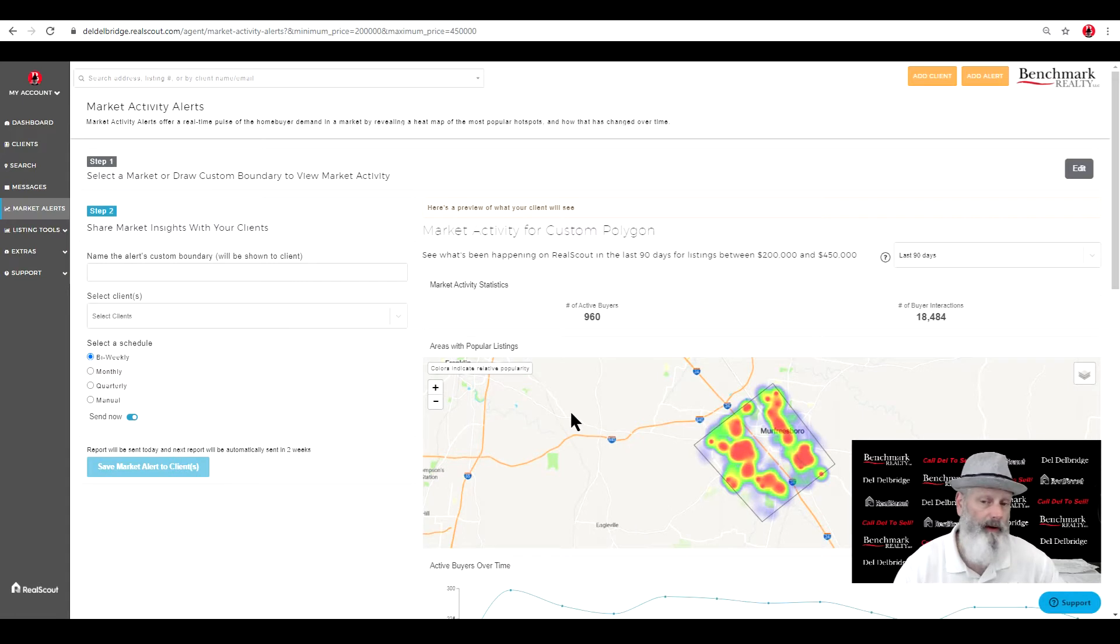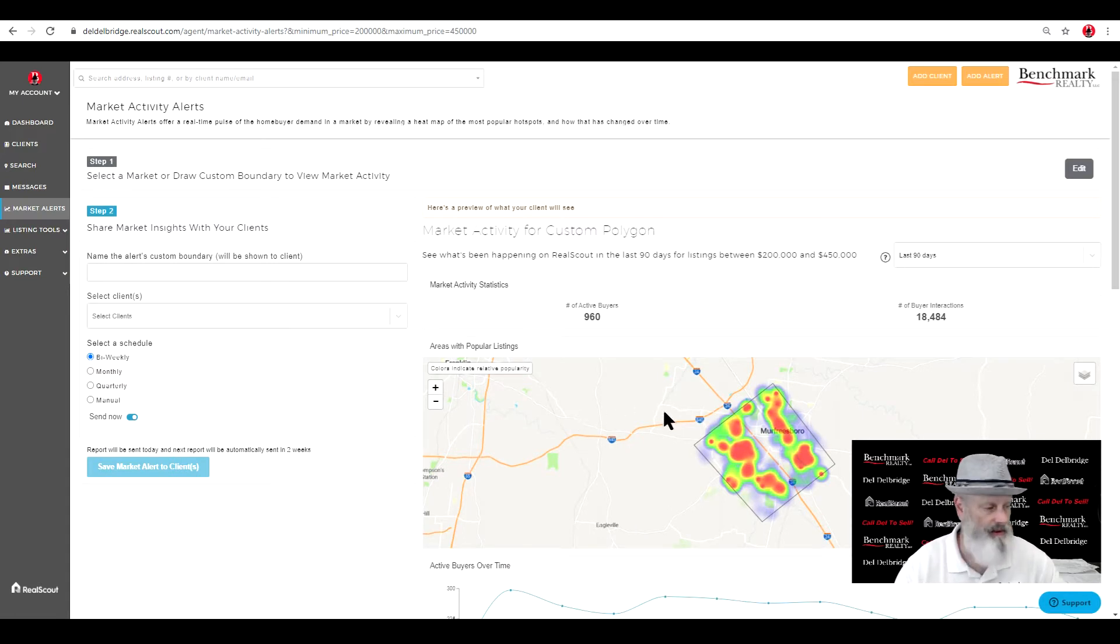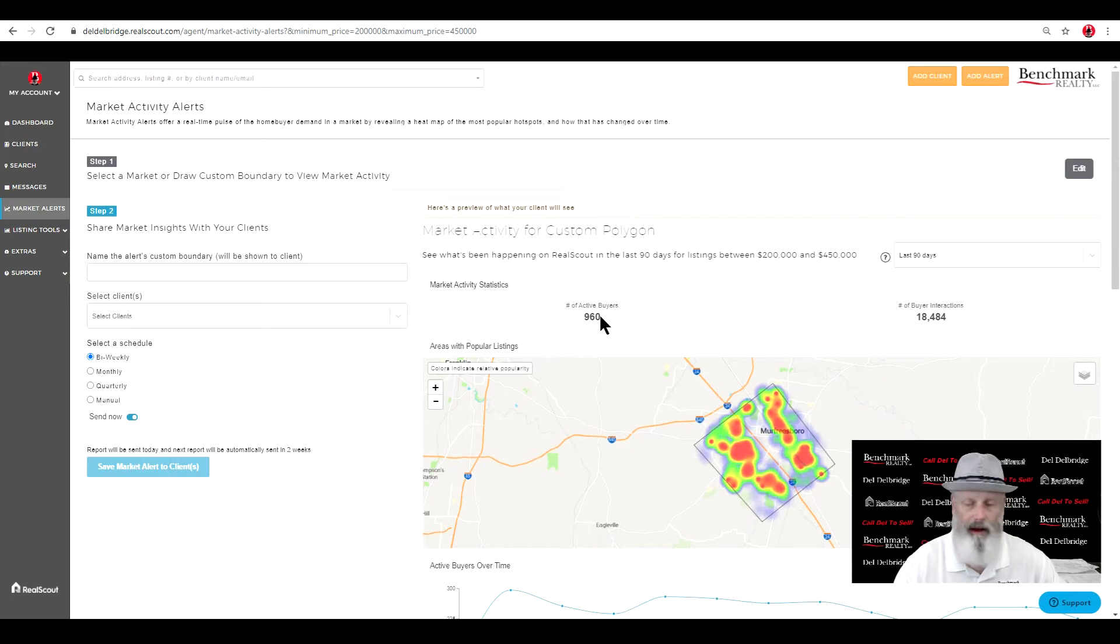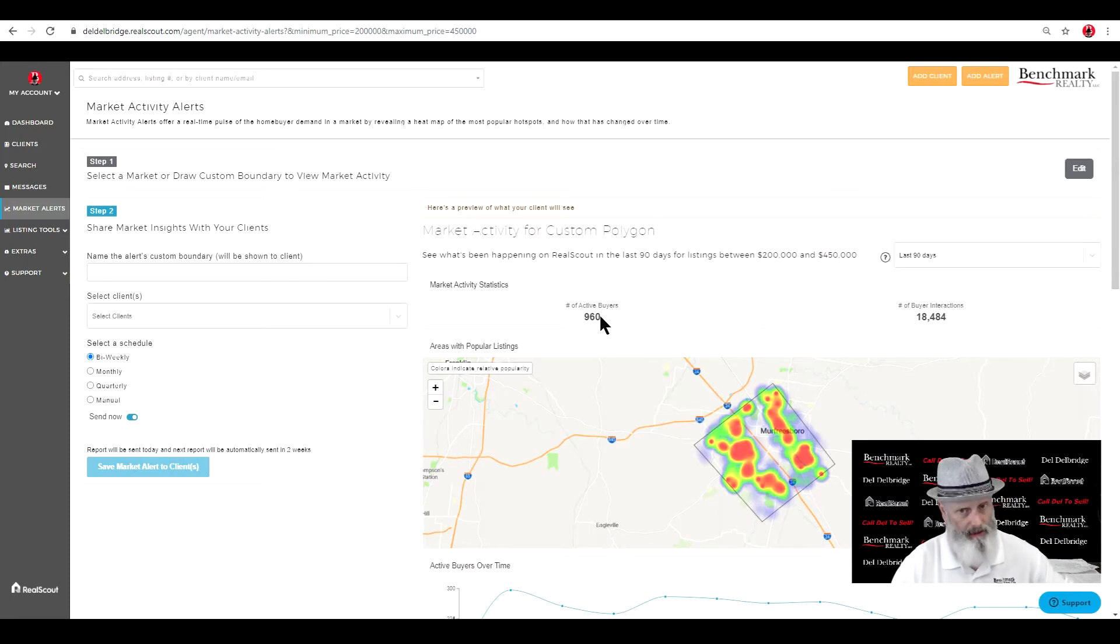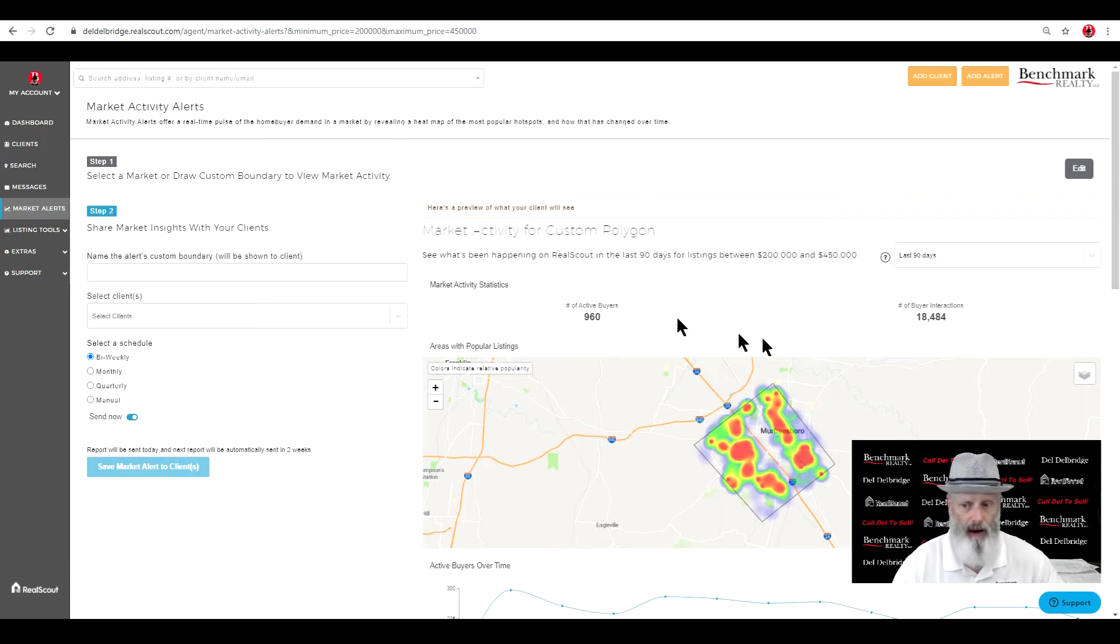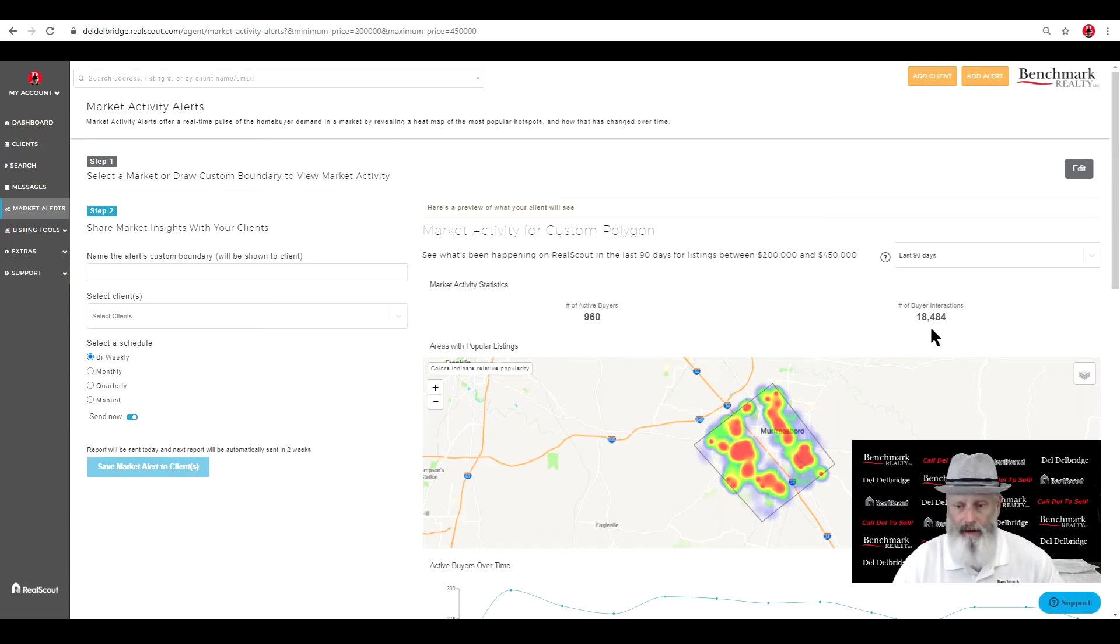This is what we might do if we're looking at a buyer's situation. Because I'm looking at the market, I can tell that there are 960, nearly 1,000 buyers. That's individual accounts, buyers, in this system alone.